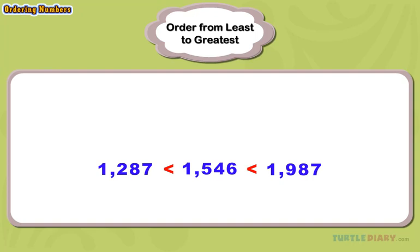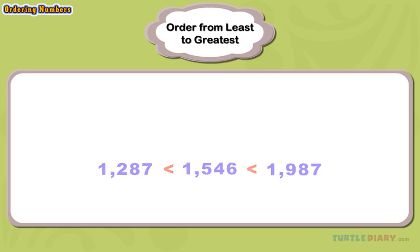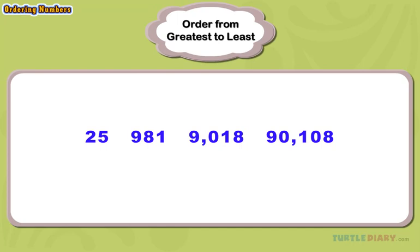Let's look at another example of ordering numbers. This time, we will order the numbers from greatest to least. Take a look at these four numbers. The first thing we notice is that each number has a different place value or a different number of digits. This makes it easy. The number with the most digits is the greatest number. The greatest number has five digits.